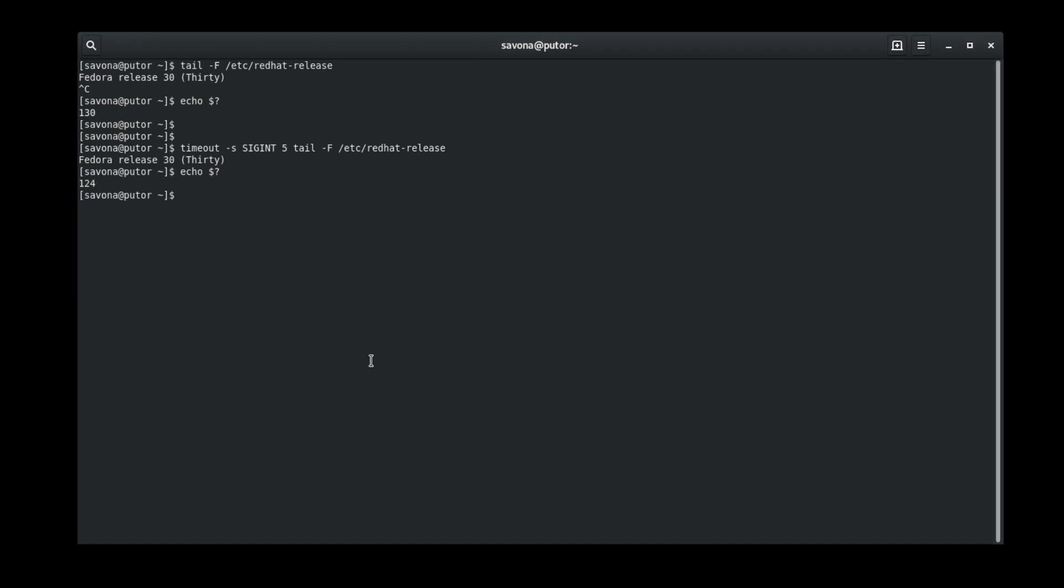Remember, if the timeout reaches its time limit it will always return the 124 exit code. If we want the exit code of the command, we must use the preserve status option. Let's run the same command again, this time with the preserve status option.